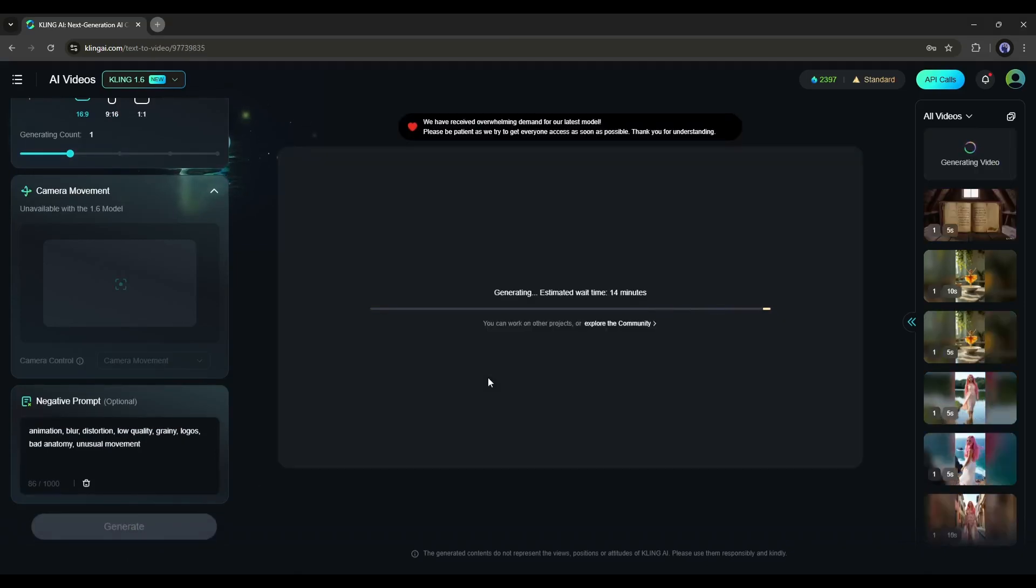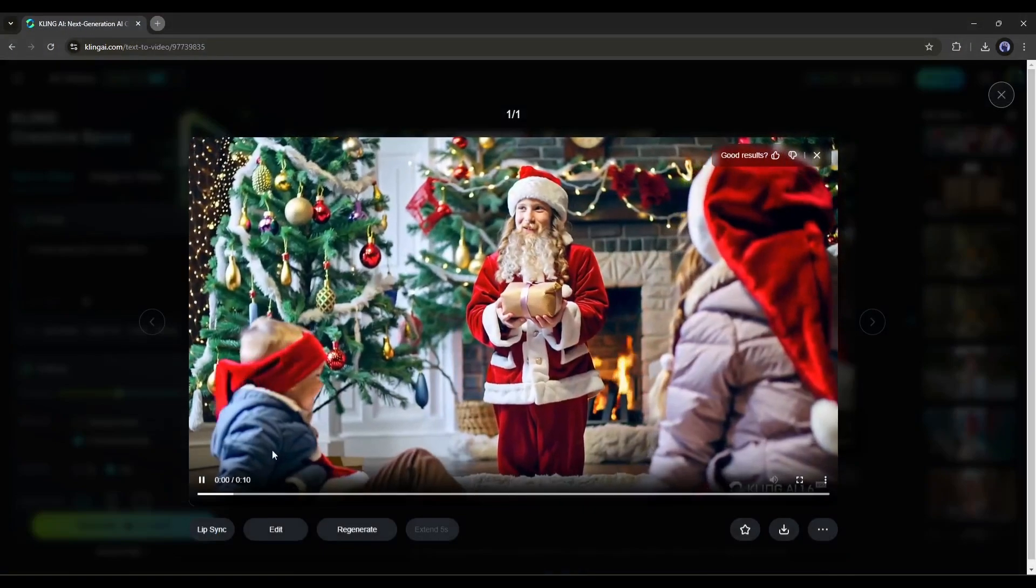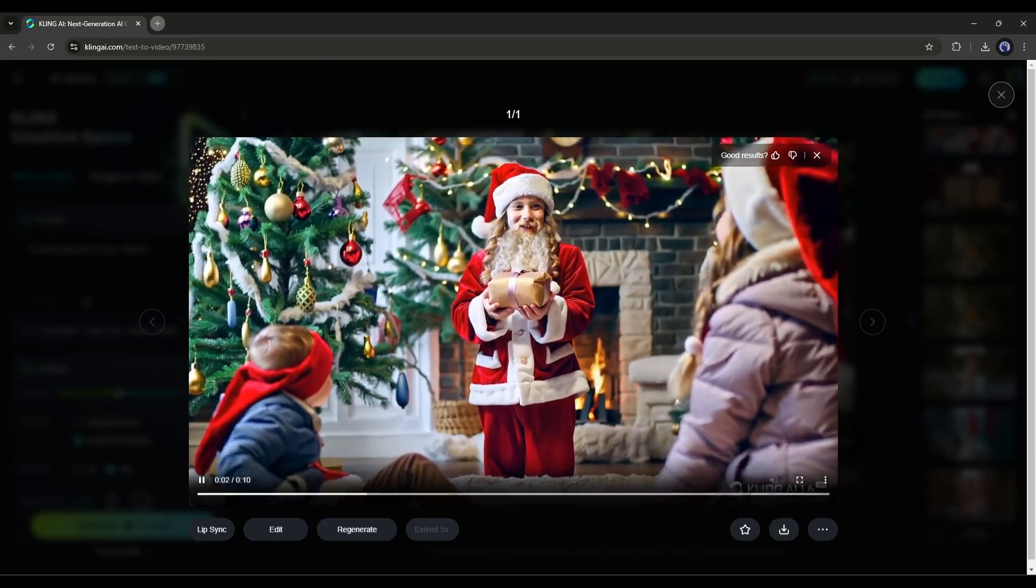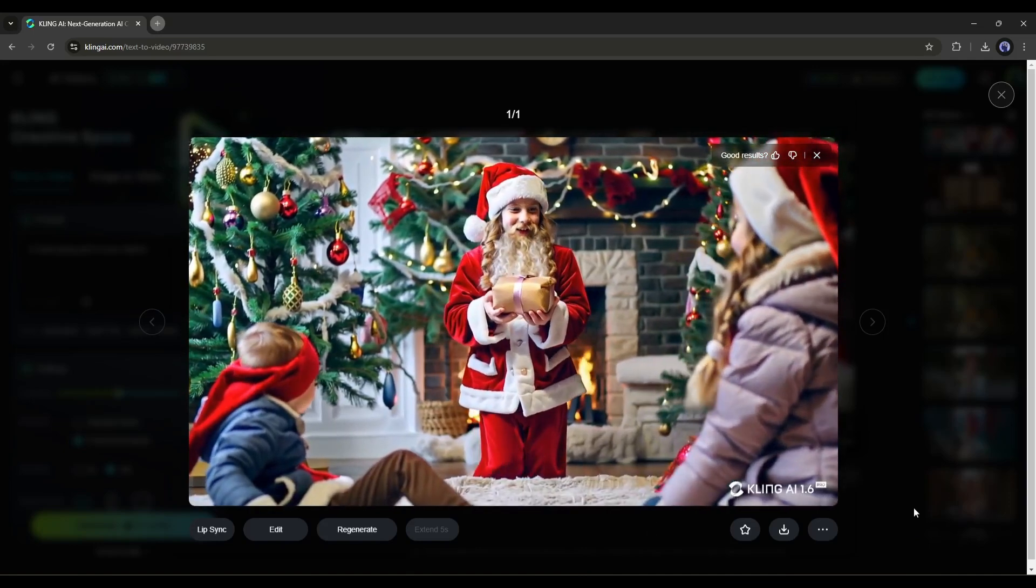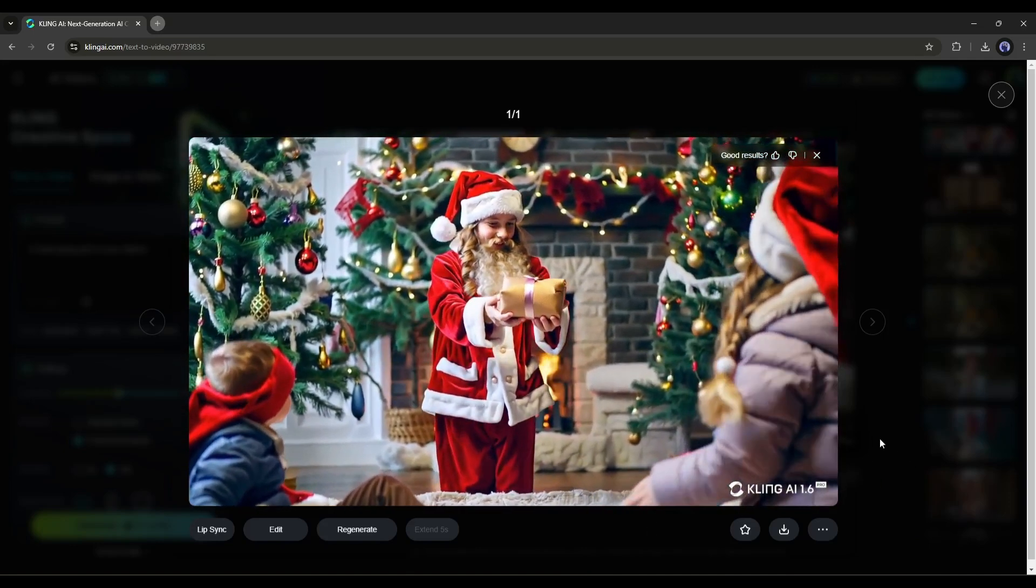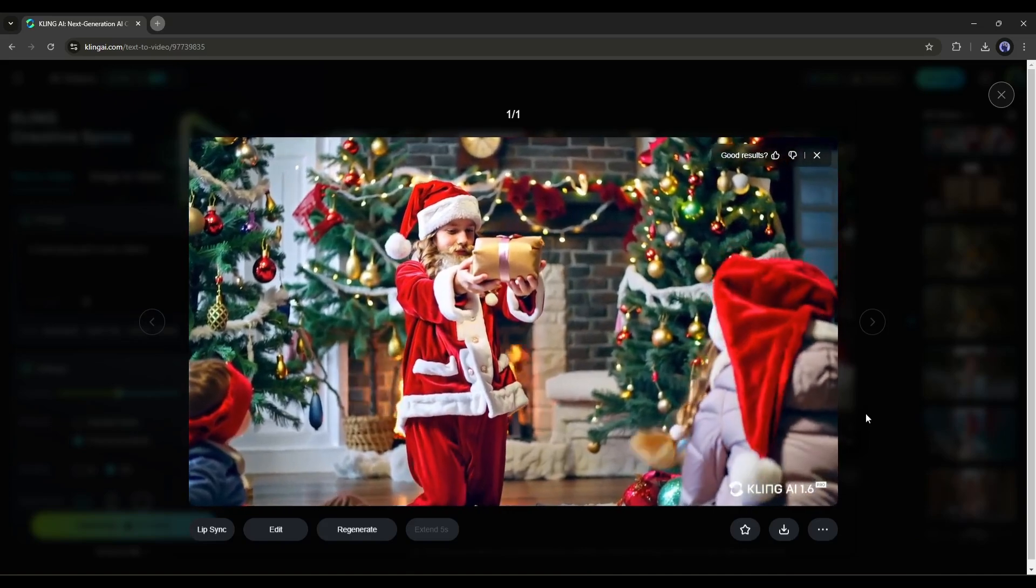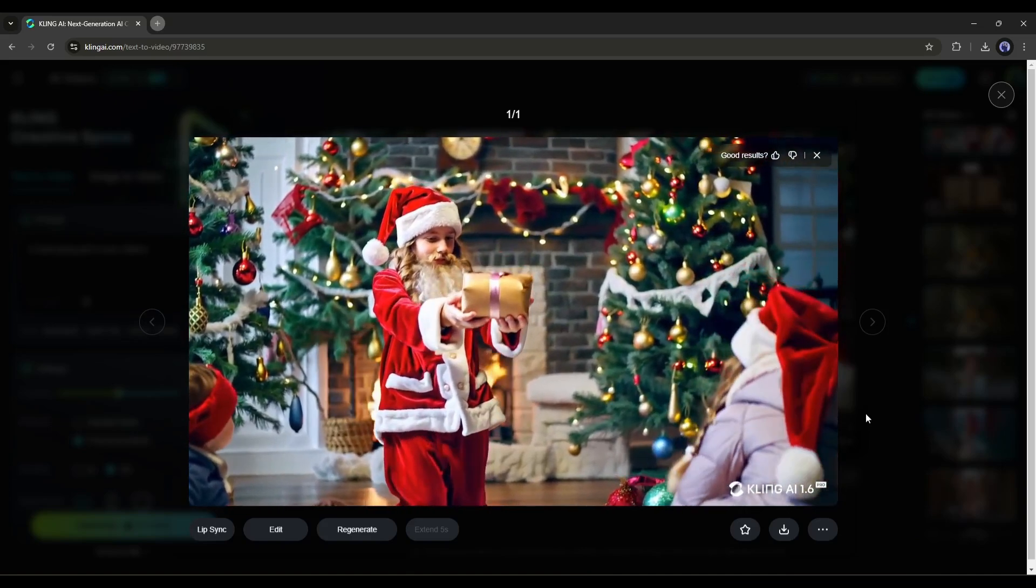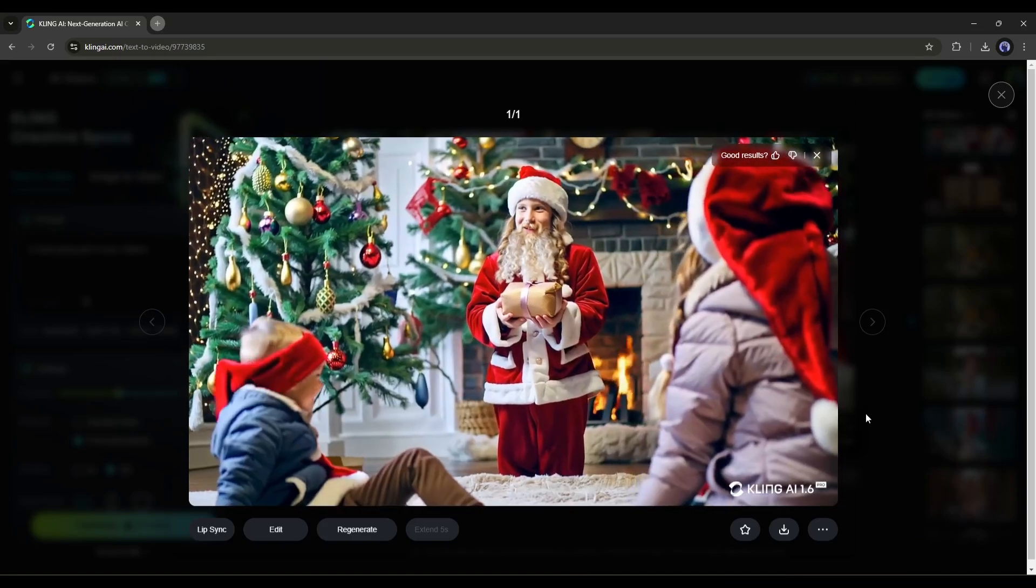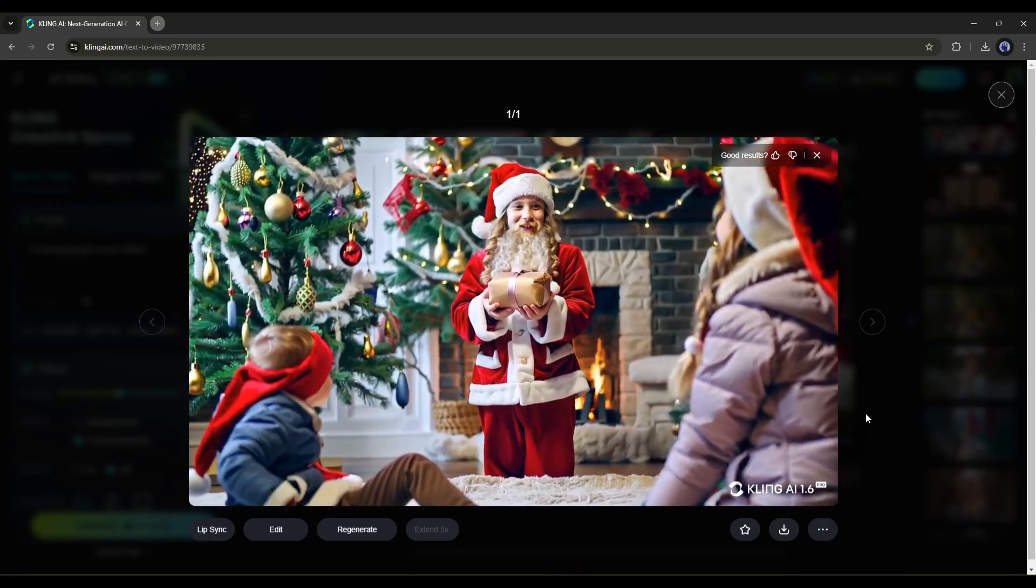Once done, hit the generate button. As it will take some time, I'll fast forward this part. And here it is, the video is ready. Look at the quality, it's just amazing. Can you believe that it's not real and is made by AI? There's not a single instance of morphing, unusual movement, or unnatural objects.